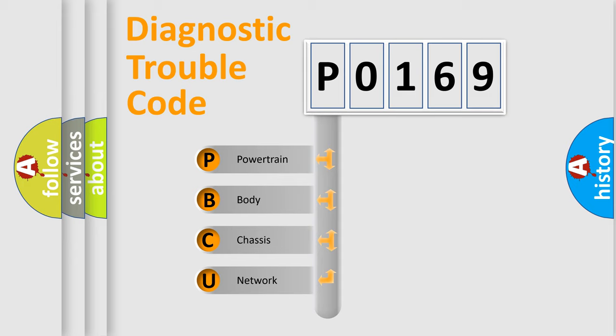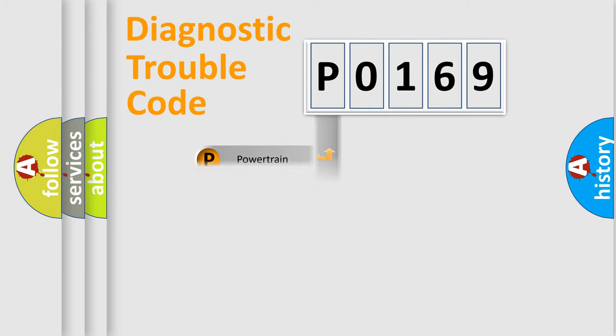We divide the electric system of automobile into the four basic units: Powertrain, Body, Chassis, Network.